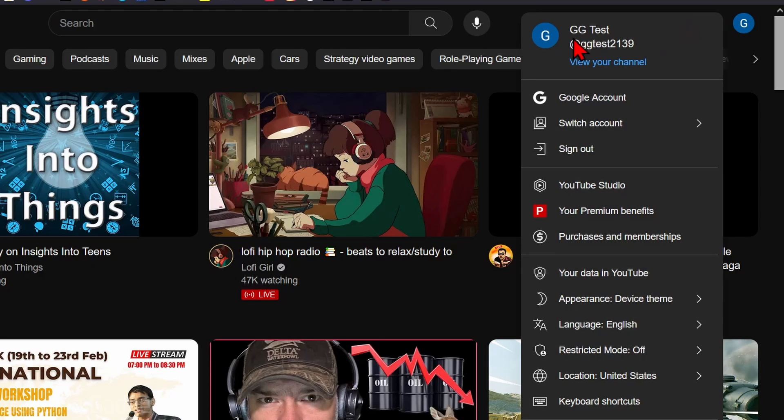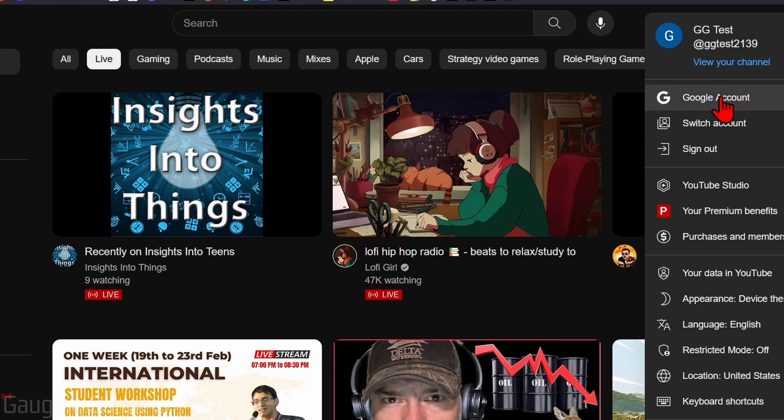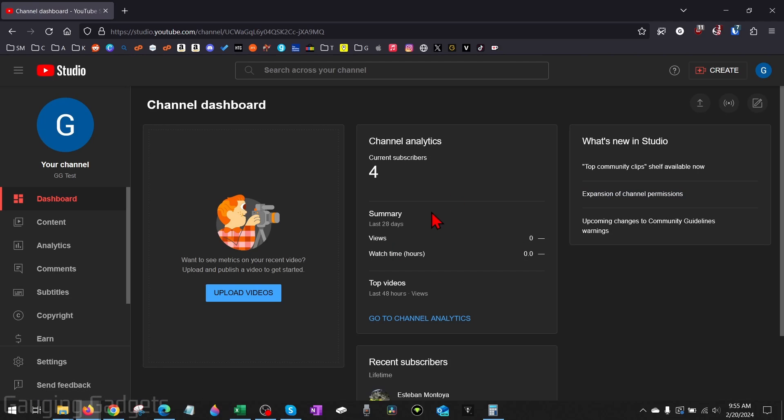Once the menu opens, make sure you have the correct YouTube channel open, and then go down and select YouTube Studio. This will open up YouTube Studio where you control the content on your channel.